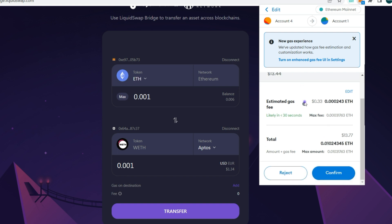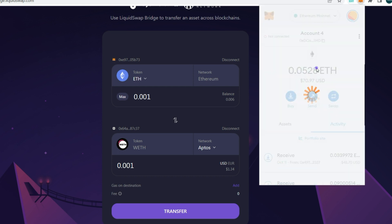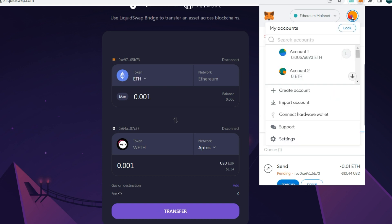The estimated gas fee for just sending ETH is about $0.33, whereas the estimated gas fee for bridging using Layer Zero from Ethereum to Aptos was as much as $6 to $7. That gives you an idea of how expensive bridging can be sometimes.